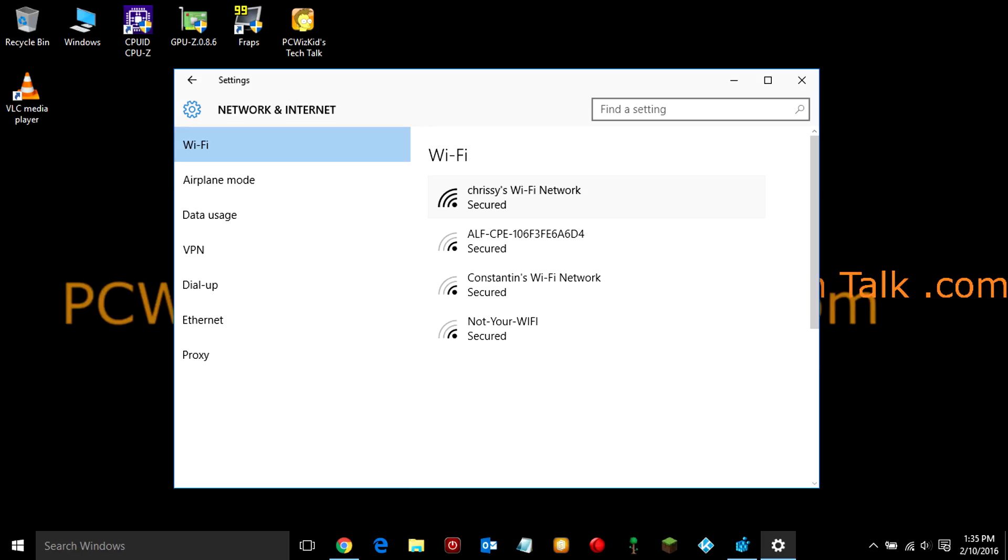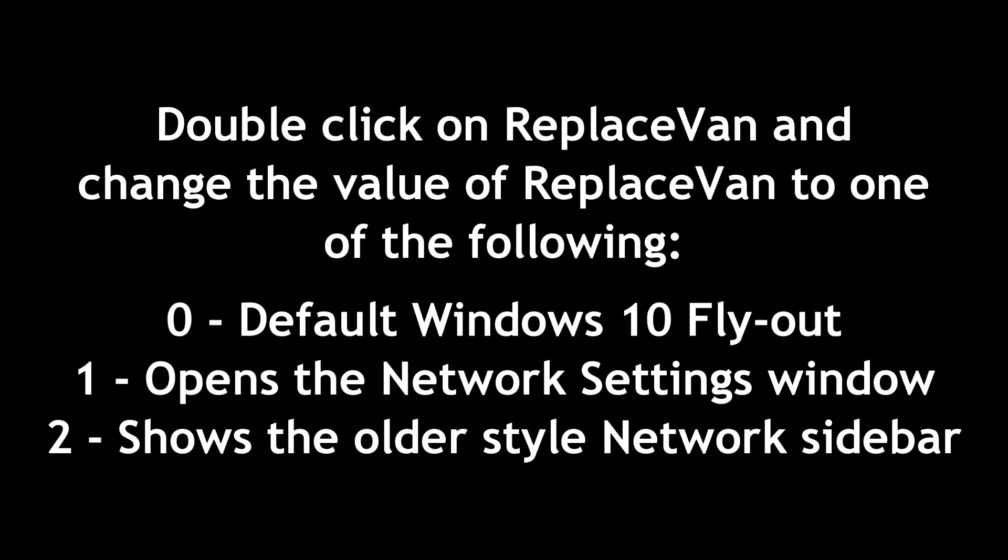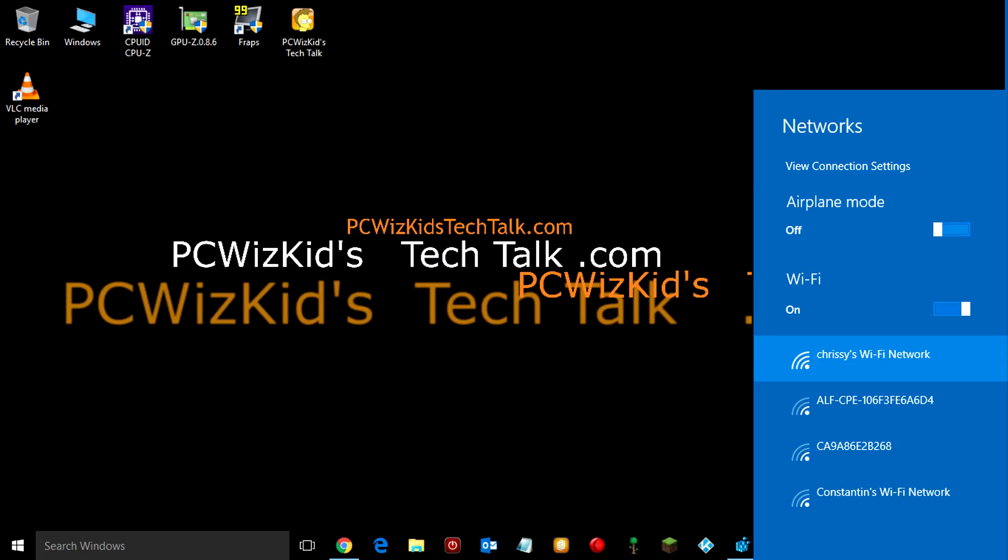So, when you click on that network icon on the tray, it's going to open up that. Or, if we change it to 2, the value, it's going to open up this sidebar here. That's that flyout that we had in Windows 8 or 8.1.